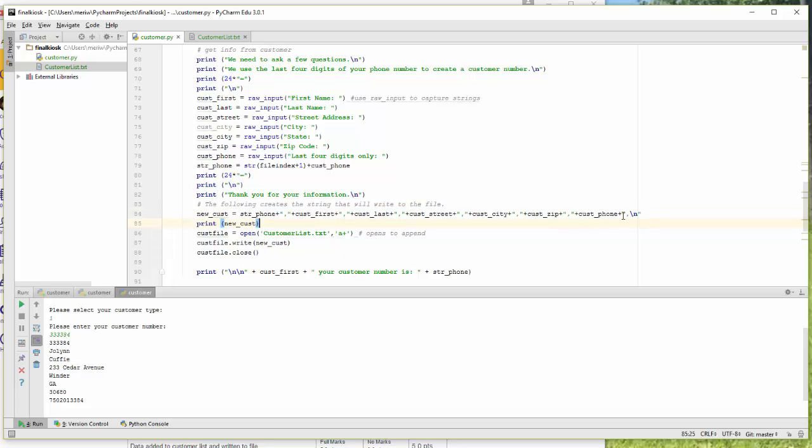Make sure with that last comma that you include a slash n, a new line. Otherwise, you won't get a new line for each customer, and it won't work right when you read it. So that's a critical thing.